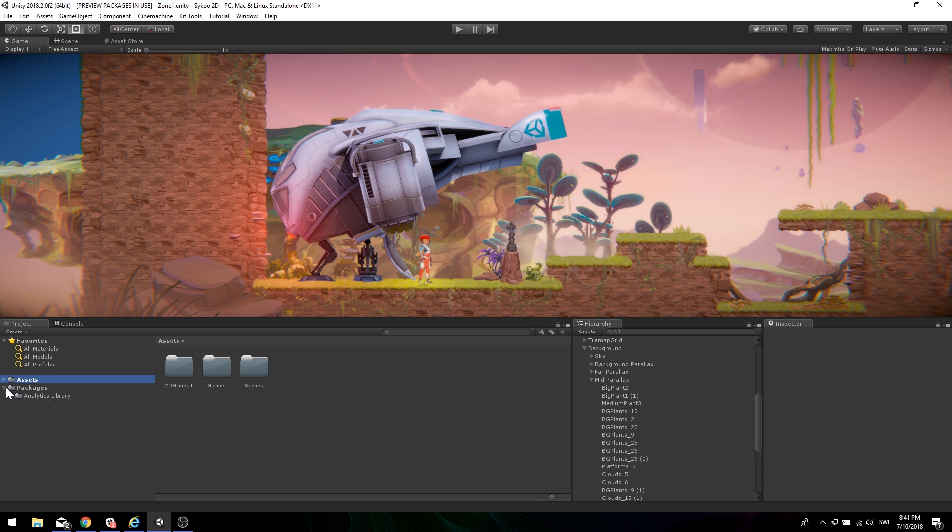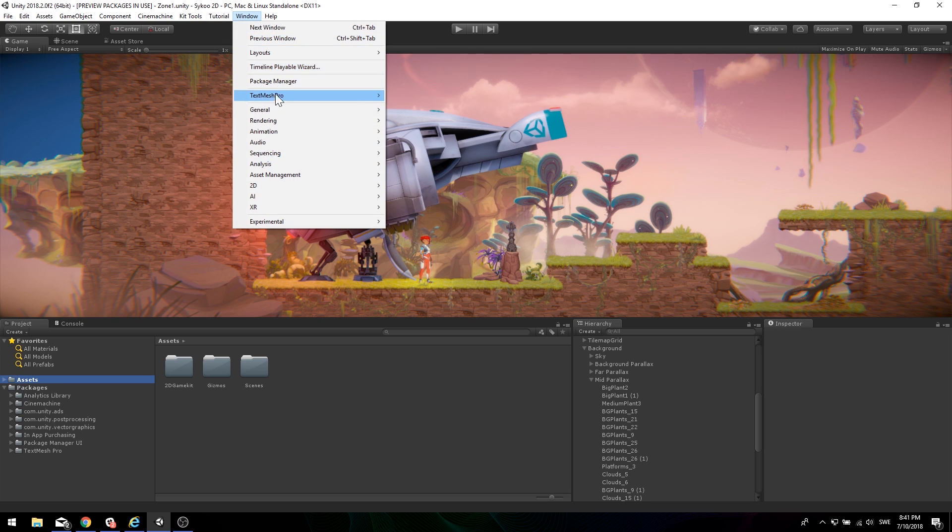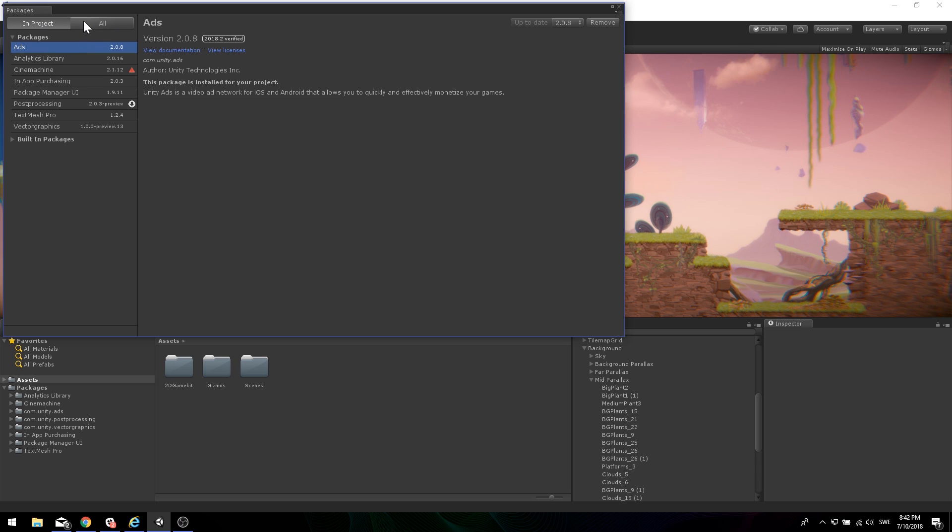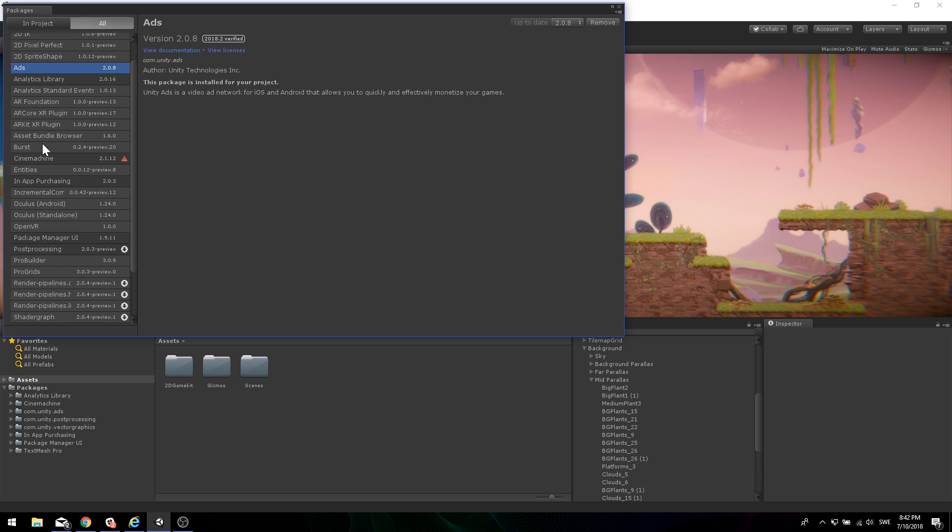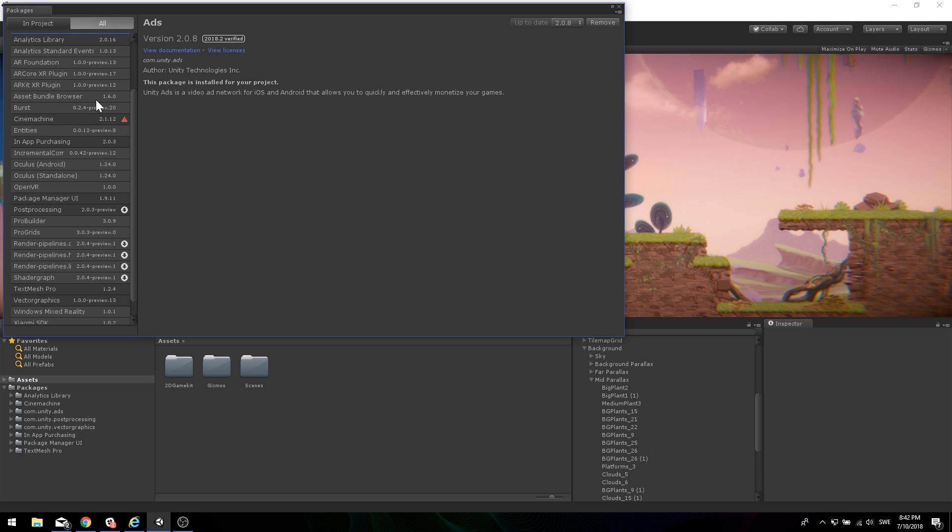And this, basically, is a packages folder that contains all of the packages you install through the package manager, which is where you can basically go to Window, Package Manager, and here you can find all of the packages that are available for Unity and the current version for Unity, and you can also see if your version is not compatible and stuff like that. And if you go, this is basically in projects, so if you go to All, you basically have everything here.